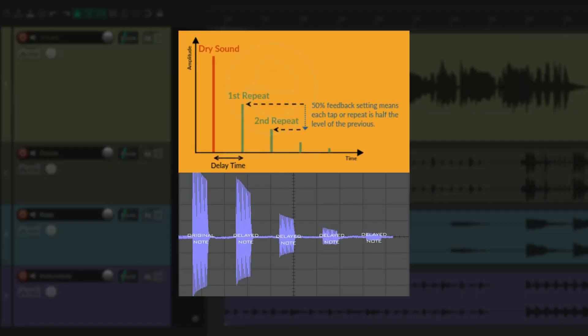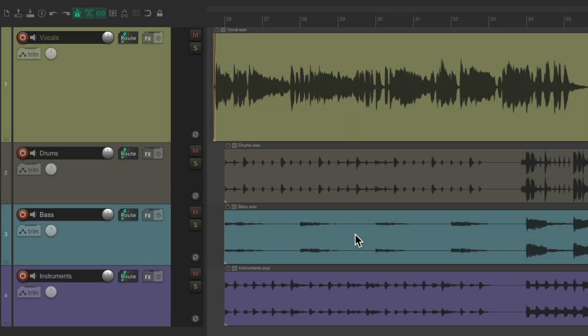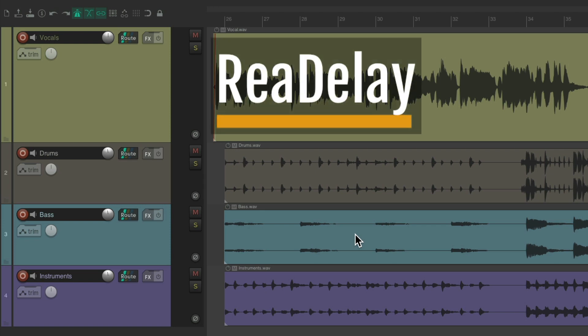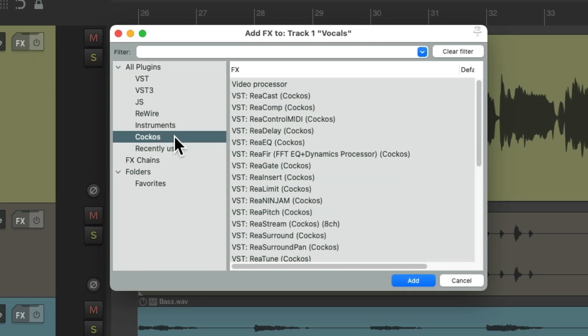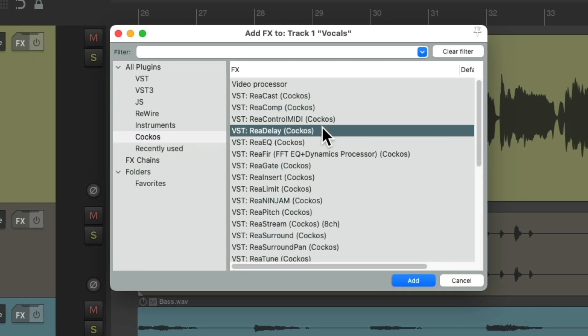So the fourth plugin I want to show you is a delay. Delay is a signal processing technique that repeats the recorded sound. When the processed audio is blended back in with the original, it creates an echo-like effect. The delayed signal may be played back multiple times or fed back into the original to create the sound of a repeating, decaying echo. And my favorite delay, and really the only one I use, is ReaDelay.